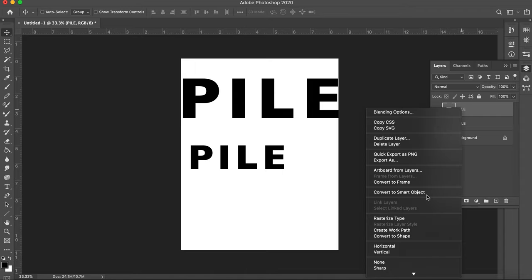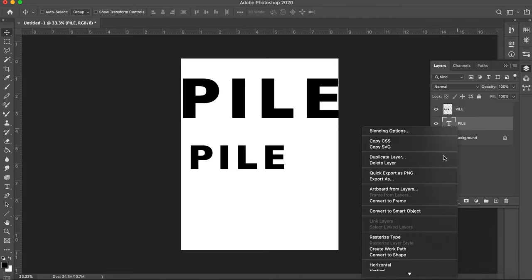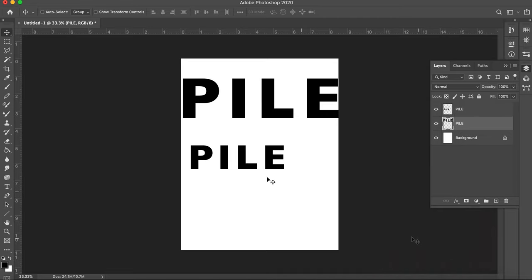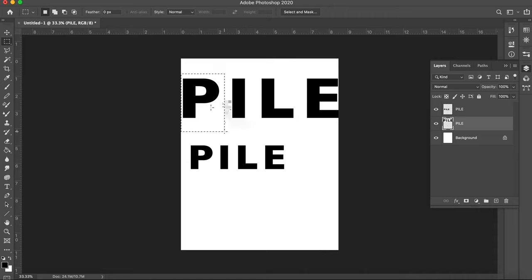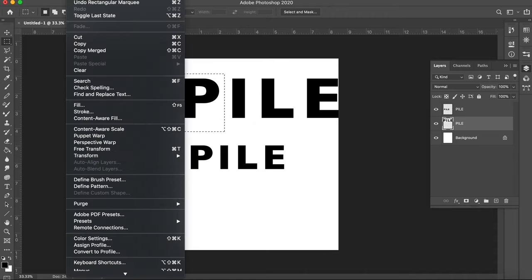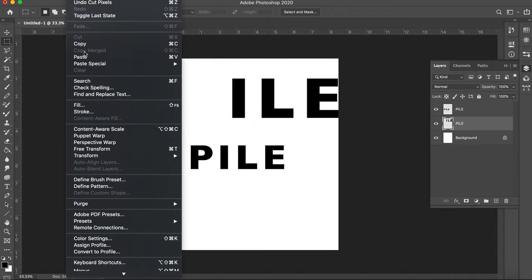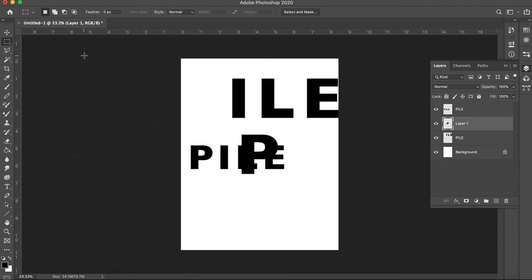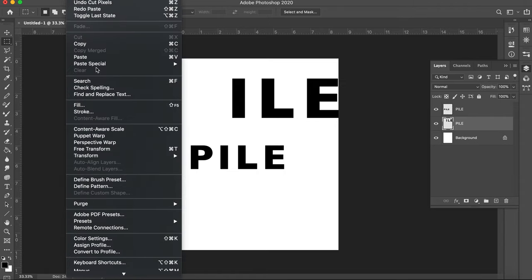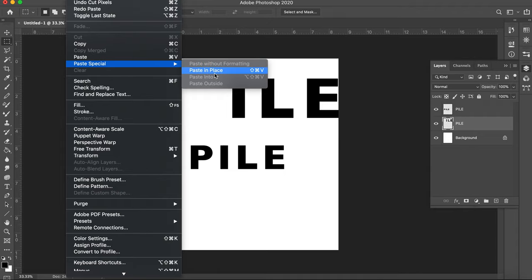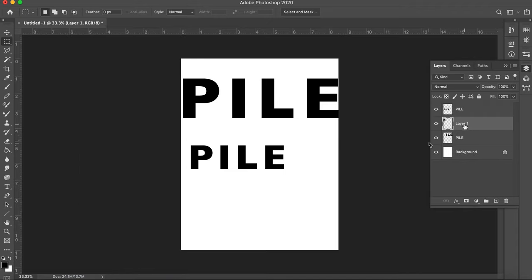So now I have layers and all these different layers I need to rasterize. I'm going to rasterize type because this is a type layer and it doesn't let me do as much when it's stuck as a type layer. I can use the marquee selection to grab this, and what I like to do is cut and then paste. You'll see why for a couple reasons. It gave me a new layer.